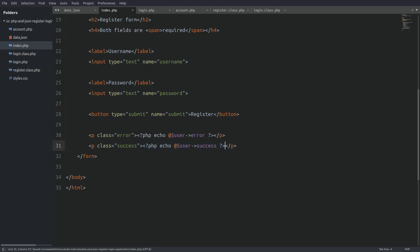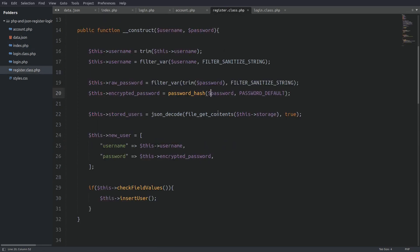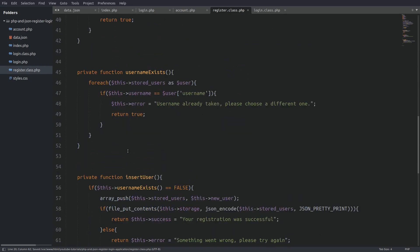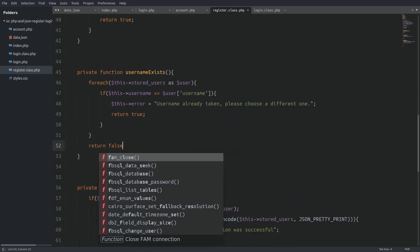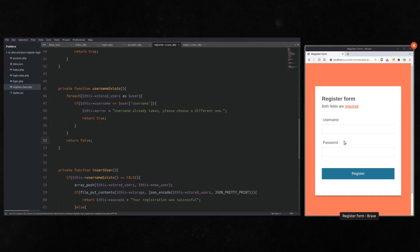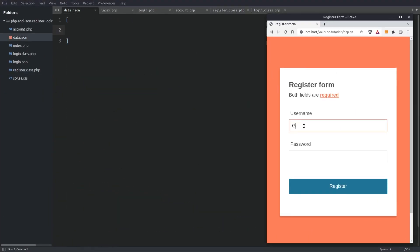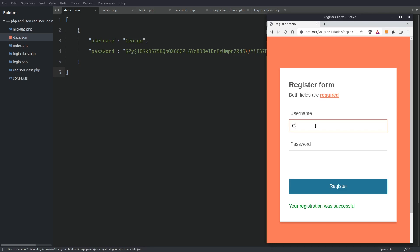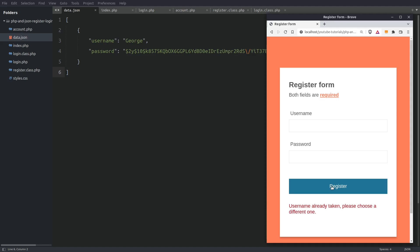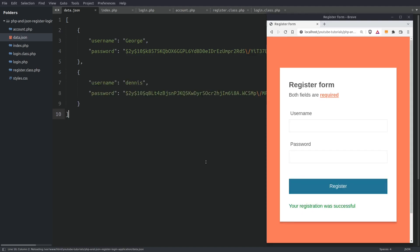Before testing I spotted two errors in the register class. In the constructor I must encrypt the raw password property, and in the username exists method I have to return false if the username doesn't exist in the file. Now let's check if the code works. Username George, password 1234 — there is our entry. Let's try to register the same user again — we get an error. Let's try with a different username — our register class is working fine. Now let's start coding the login section.